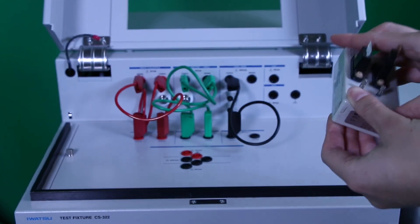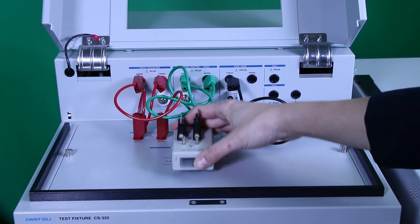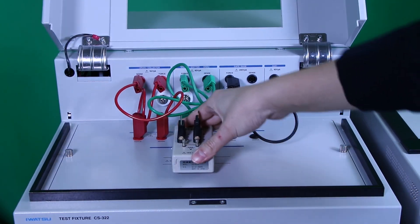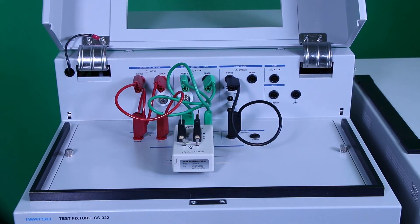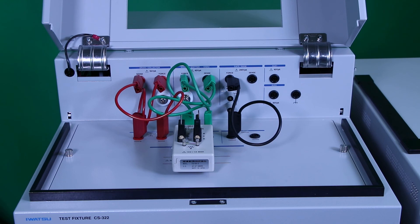Not only TO-types, we have a variety of test adapters in our lineup. Please check it out.